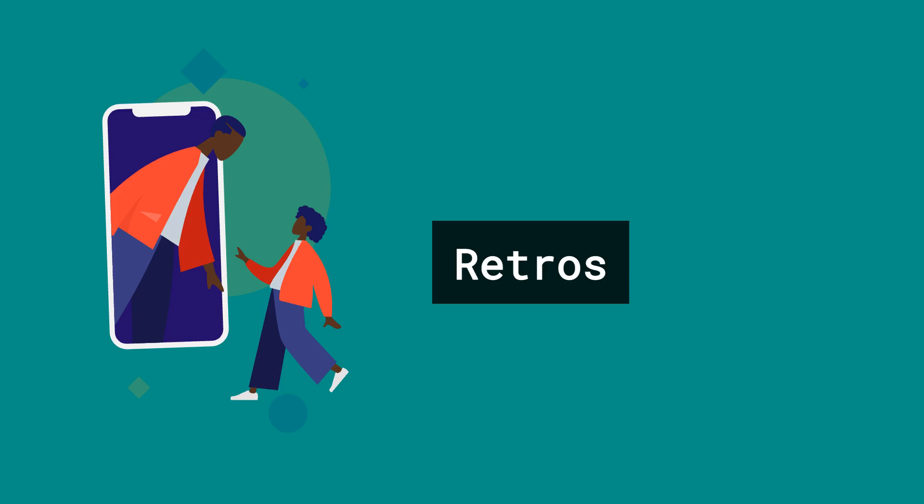And that's it. We're all set to dive into our retro. It's a chance for all of us to learn, grow, and make our team better together.